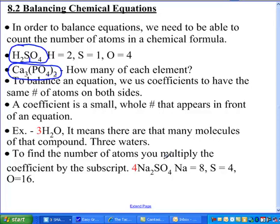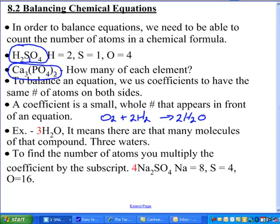To balance equations, all we're ever going to do is write a coefficient in front of the formula. For a simple equation like O2 plus H2 yields water, I'm going to put a coefficient in front. It's just a small whole number in front. One thing we can't do — if I needed two oxygen, I can't put a two in the subscript position, because then I've written the formula for hydrogen peroxide. And I can't put a number in between the formula either. The coefficient is the only thing I can change when balancing an equation.